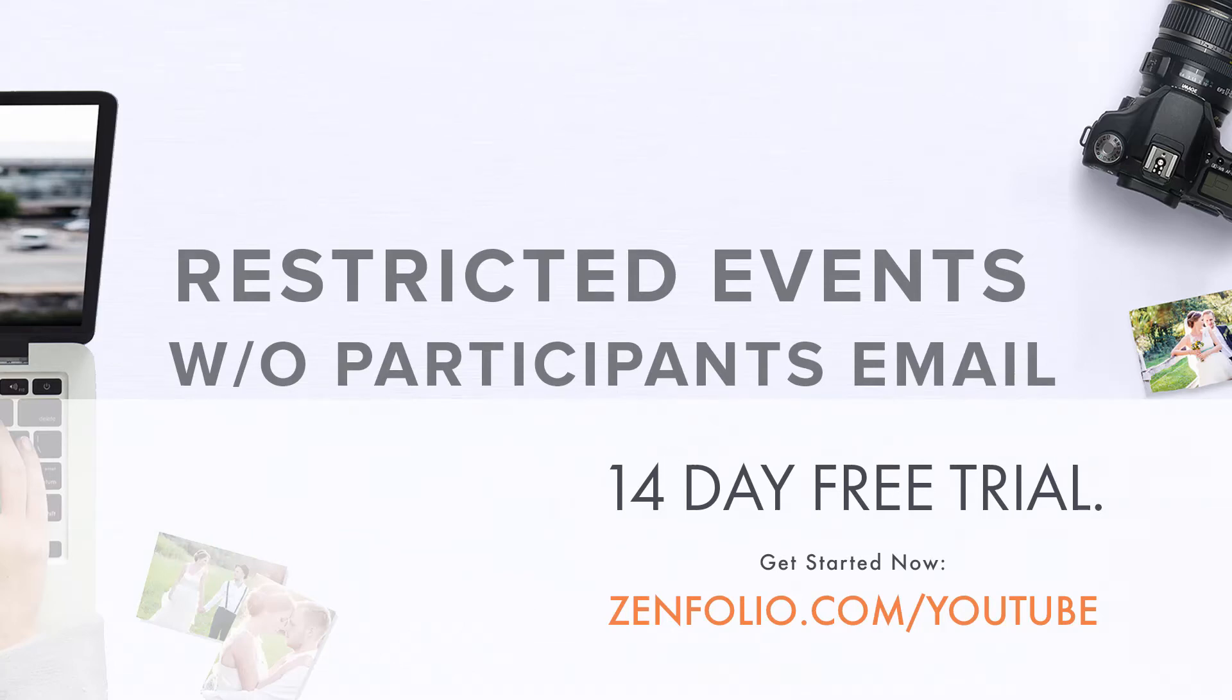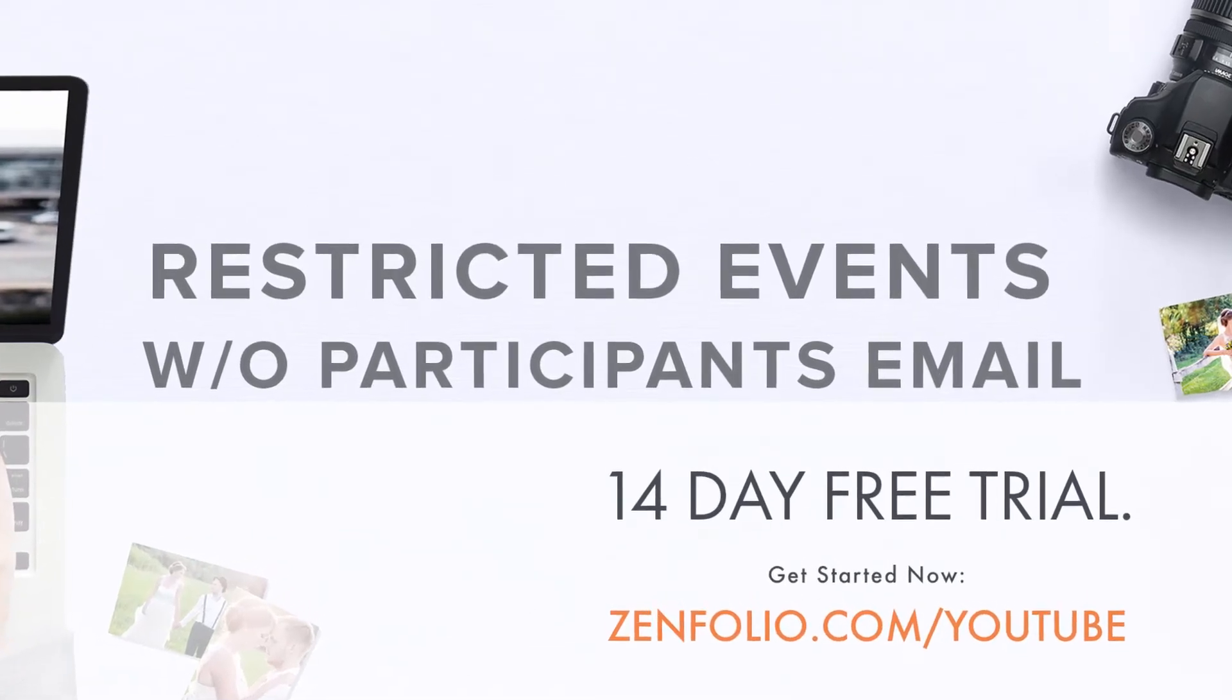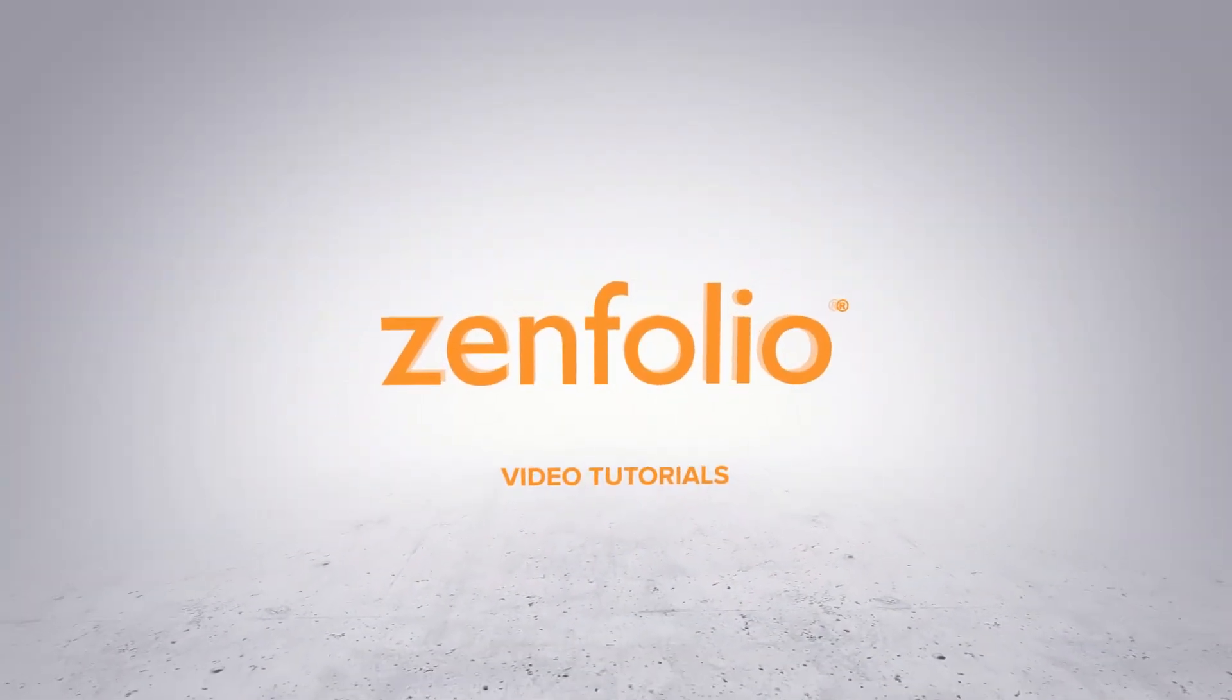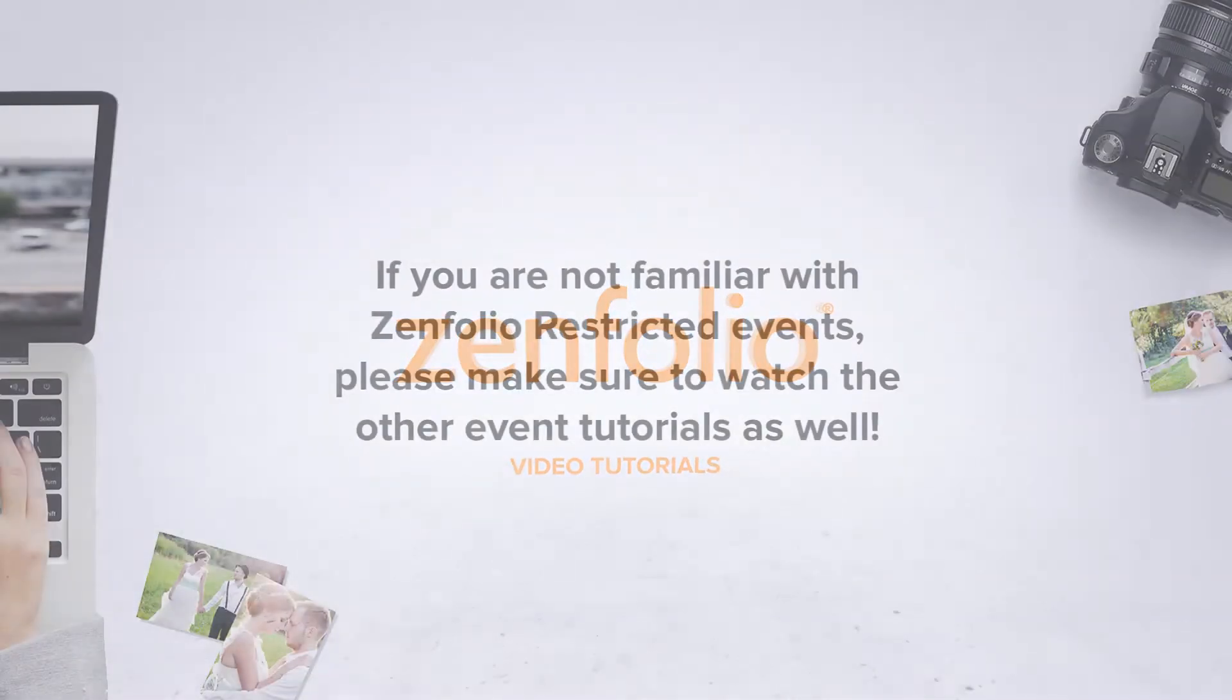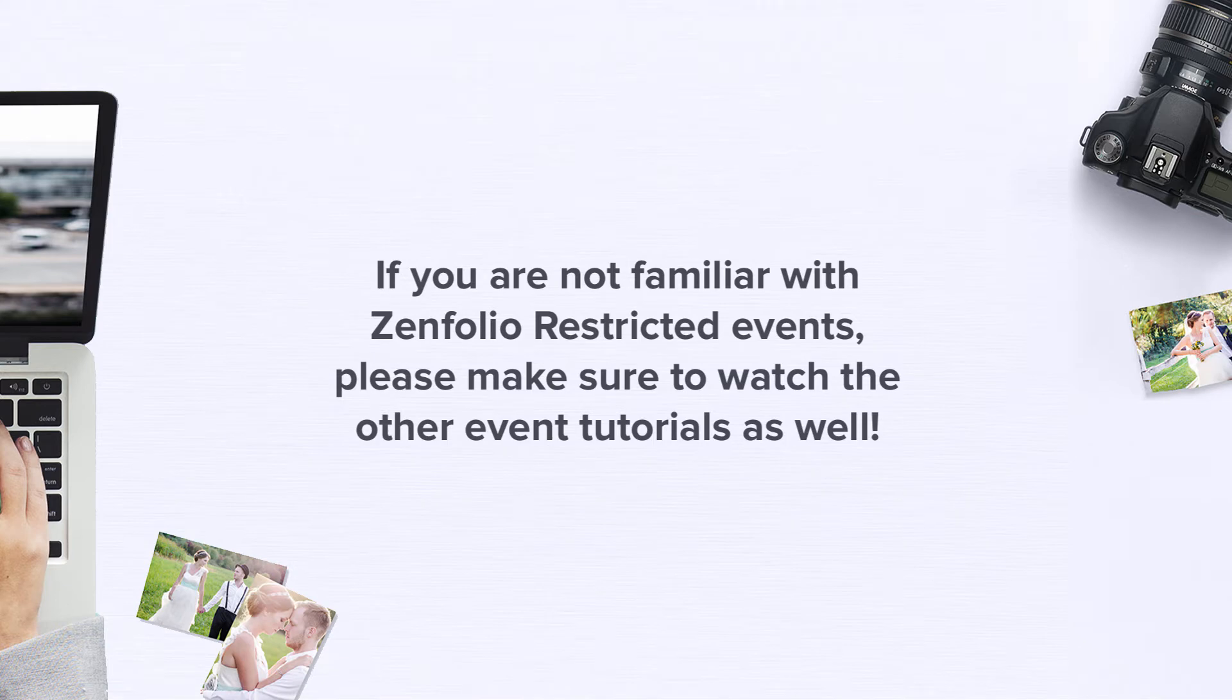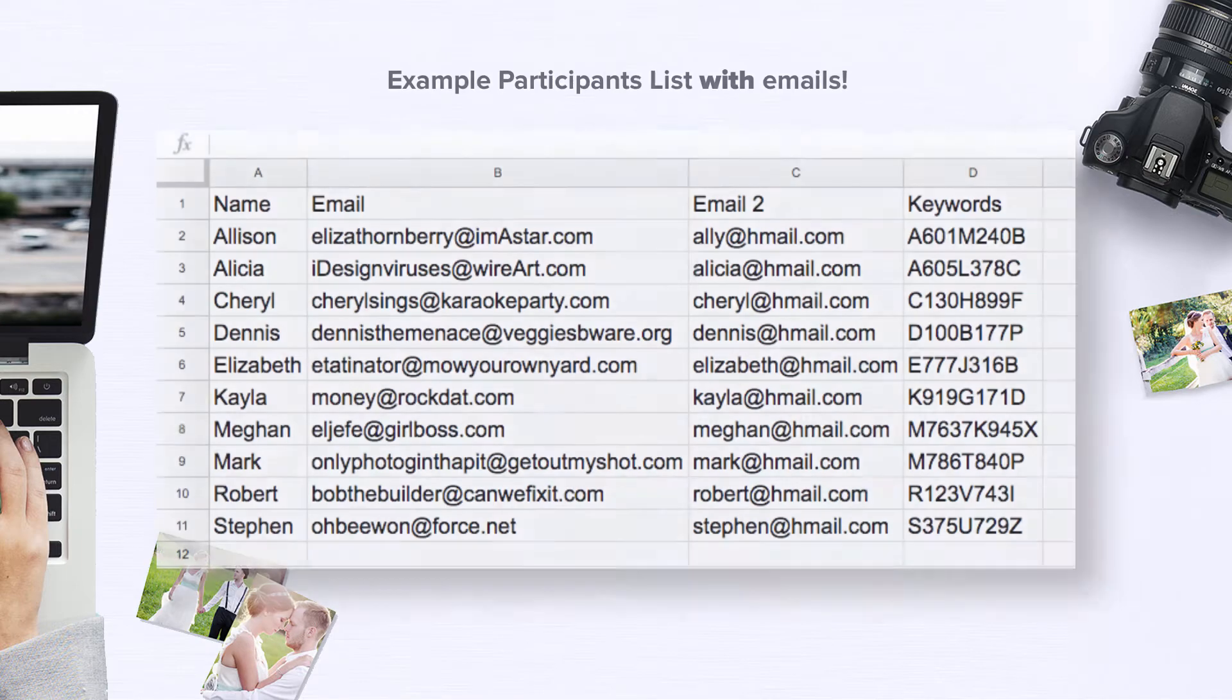In this video, I will show you how to use Zenfolio's restricted event feature to set up secure individual access even if you are not able to obtain email addresses. If you are not familiar with Zenfolio events, it may benefit you to watch the other tutorials at the end of this video.